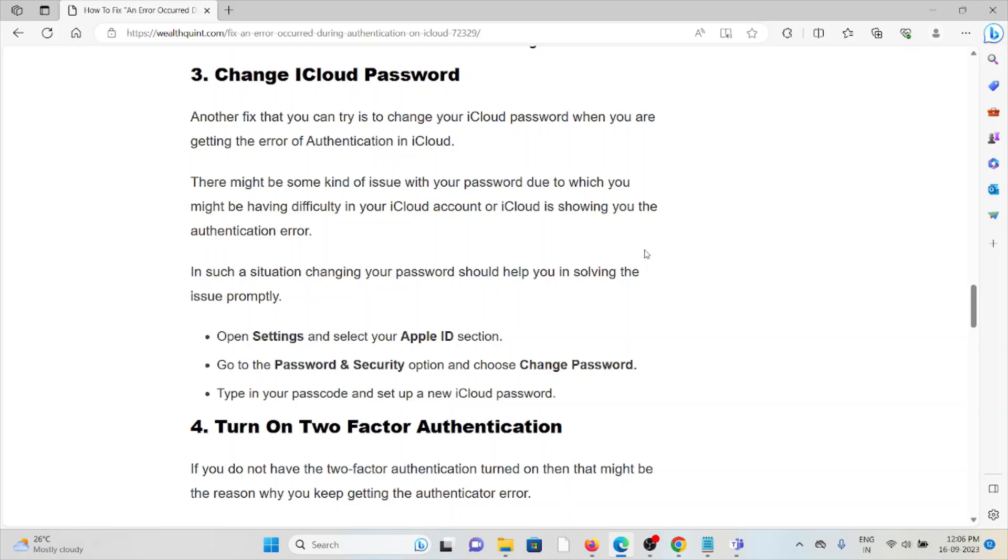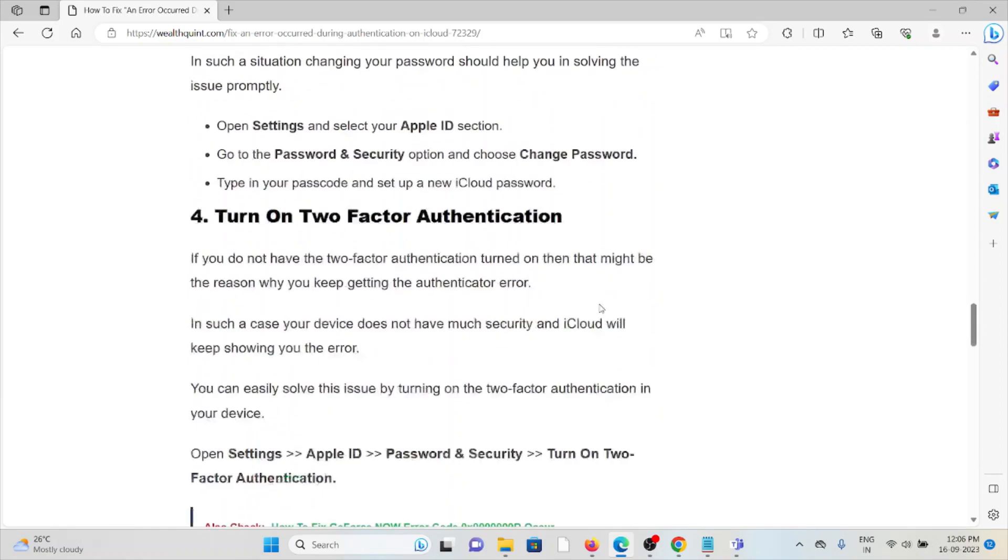Open Settings, select your Apple ID section, go to the Password and Security option, and then choose Change Password. Type in your password and then set up the new iCloud password.